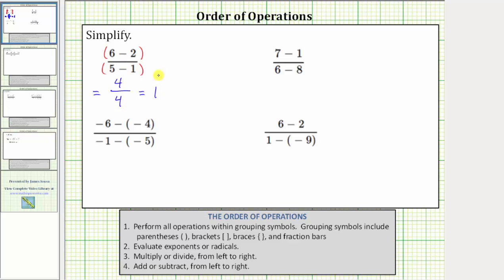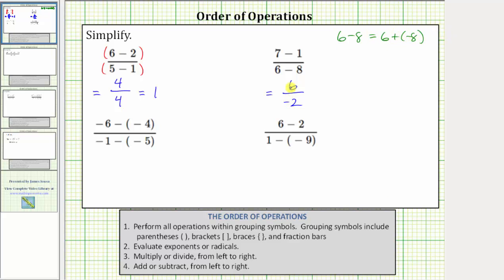In the next expression, in the numerator, we have seven minus one, which equals six. In the denominator, we have six minus eight, which equals negative two. Remember, six minus eight is equivalent to six plus negative eight — either way, the result is negative two. Because the fraction bar means division, six divided by negative two equals negative three. The expression simplifies to negative three.